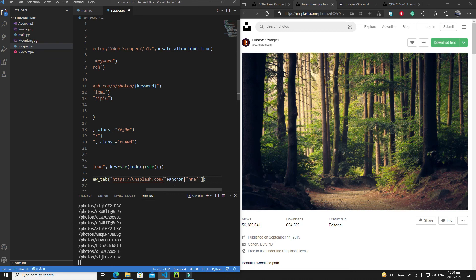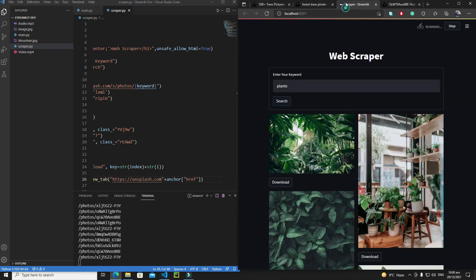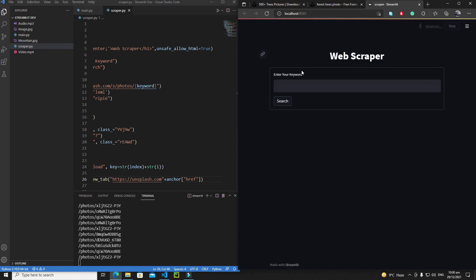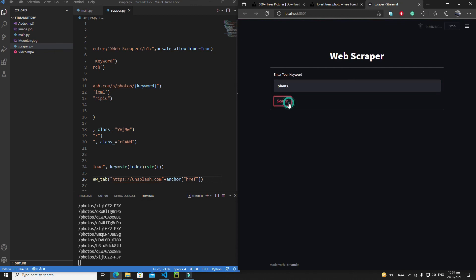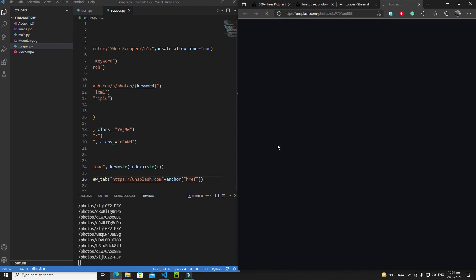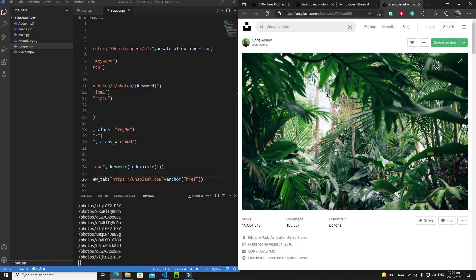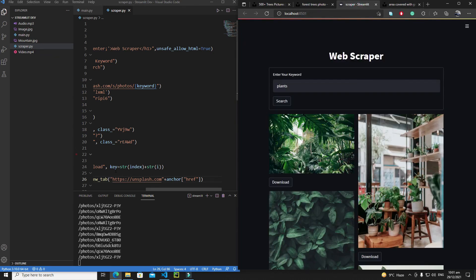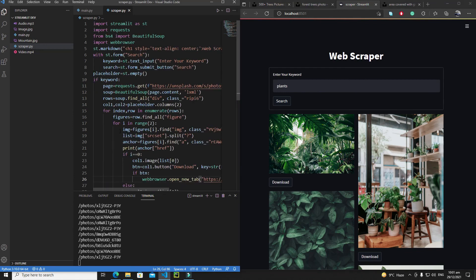We need to remove the 's' from the base URL — that's why we were getting the wrong output. Let's remove the 's' and also the extra slash. Save it, rerun, enter 'plants', search, then click on download. Now we're getting our correct download page. This is how you can add a download button — we've solved a bunch of bugs, and in the next tutorial we'll see something new. Bye bye.